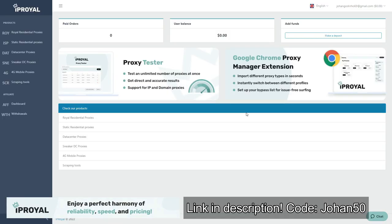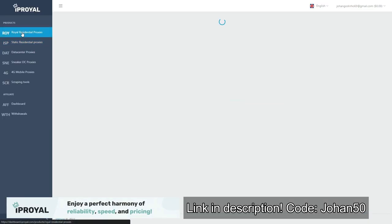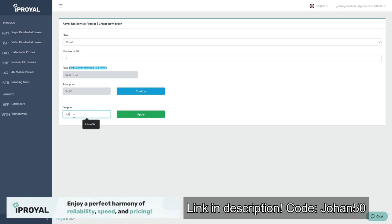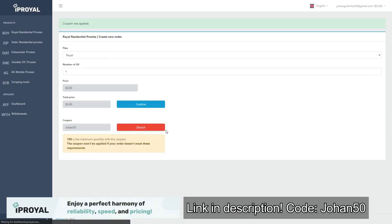IPRoyal has provided me with a discount code giving you a straight 50% discount on their Royal Residential proxies. The code is johan50, and there's also a link in the description. Make sure to use the discount code before the deal expires or you'll be missing out on a great deal.